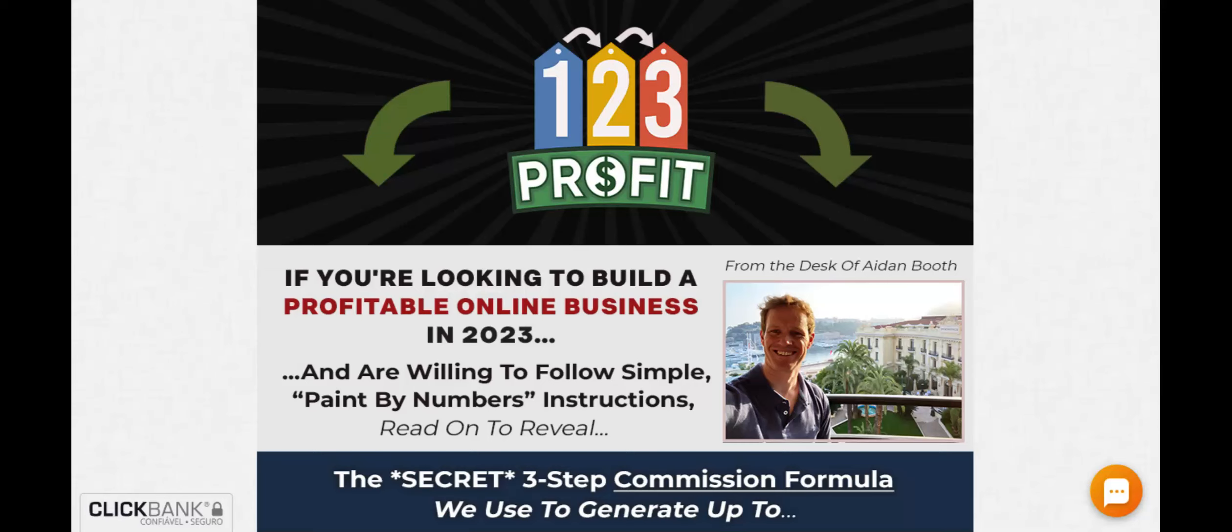Hello guys, my name is Bredem and I'm recording this video to give my testimony about 123 Profit. I ask you to stay until the end because everything I will tell is very important.